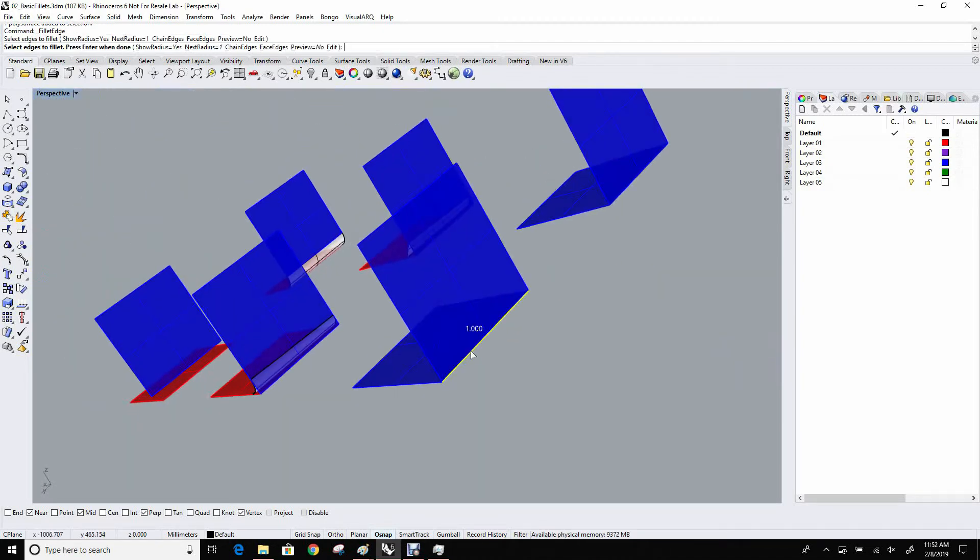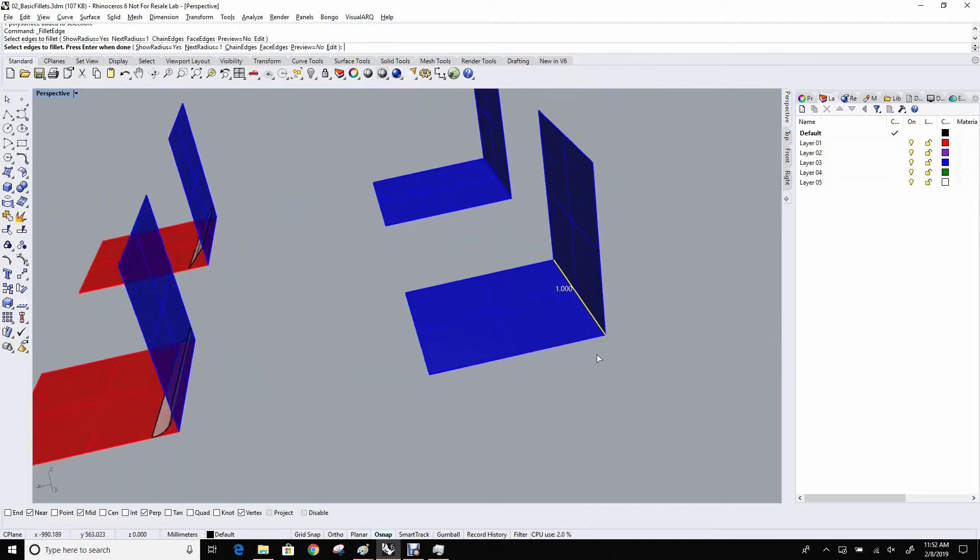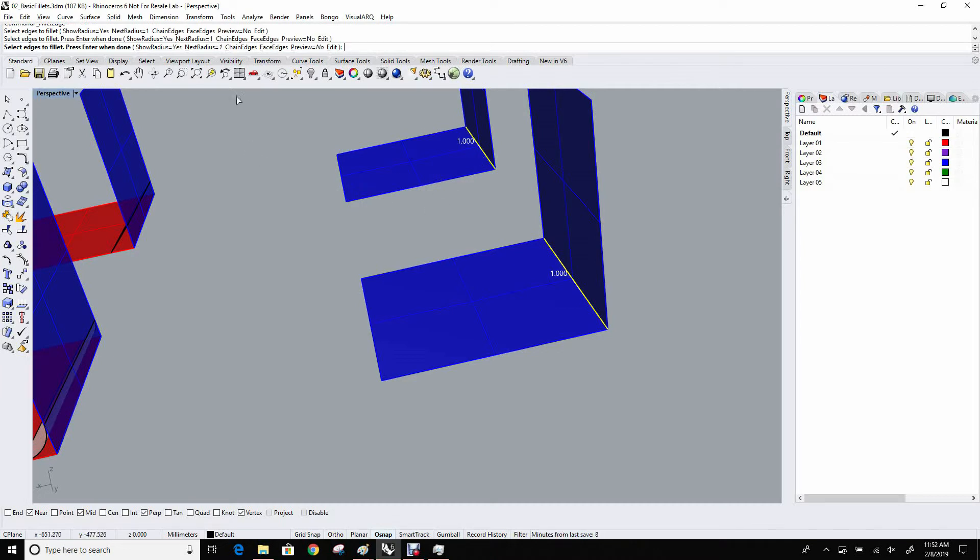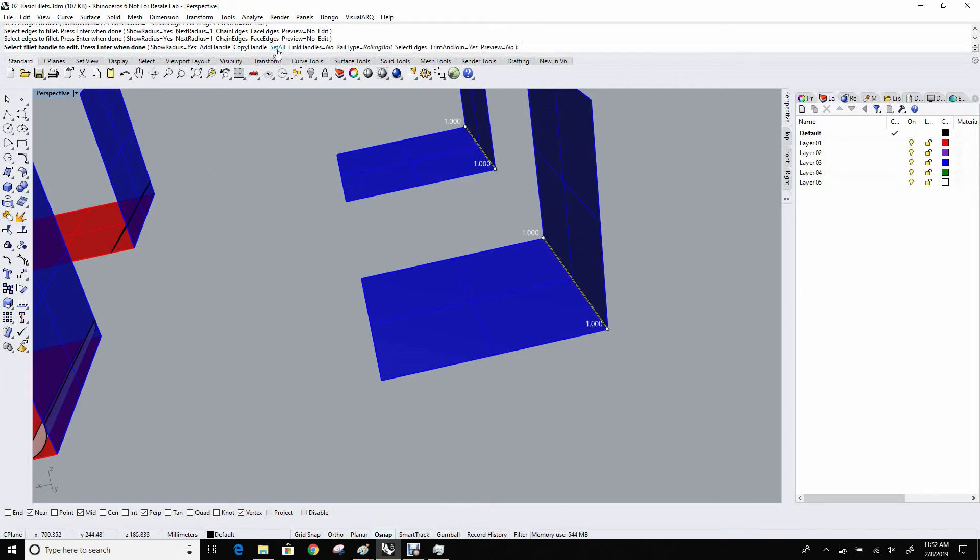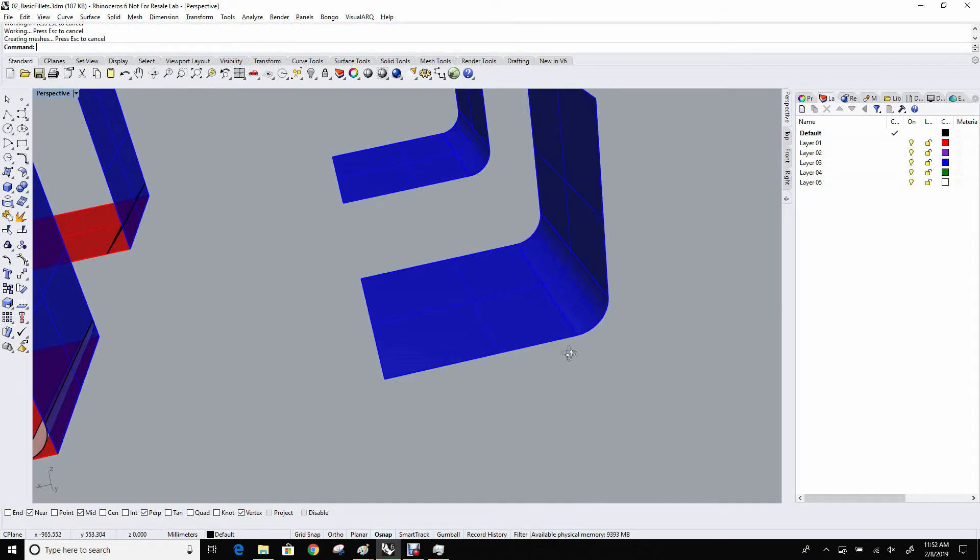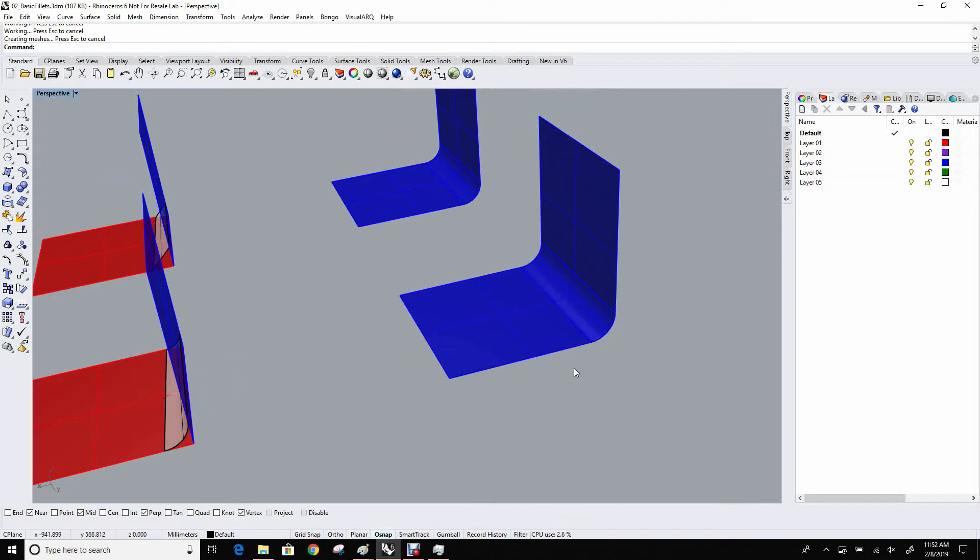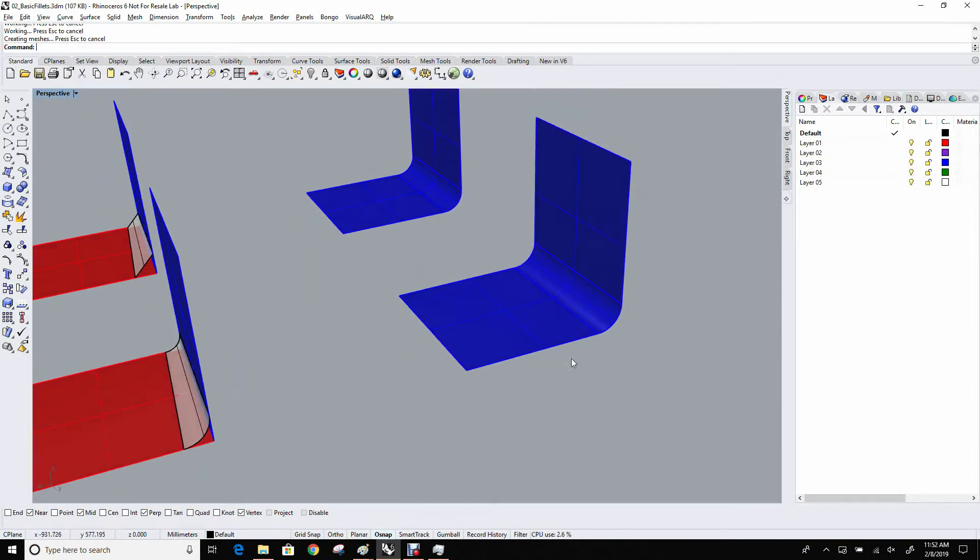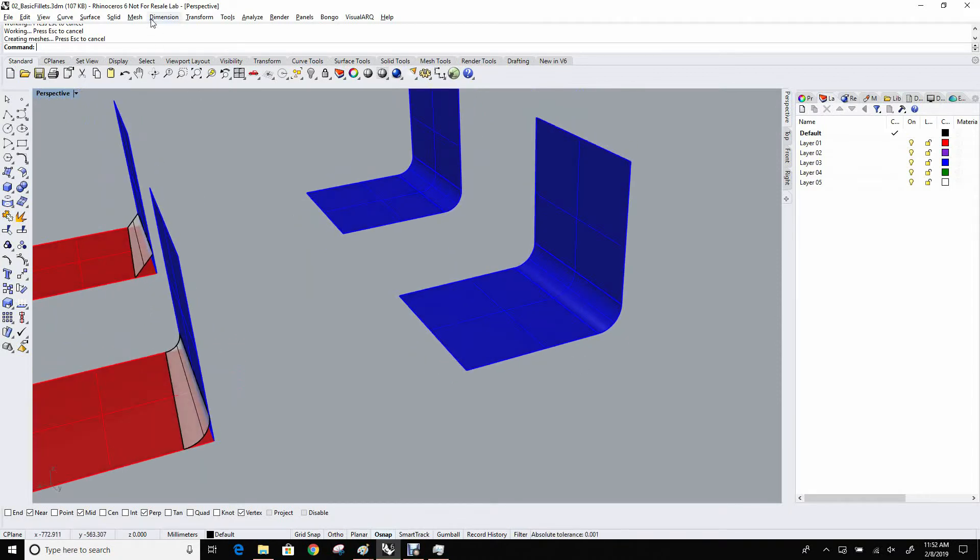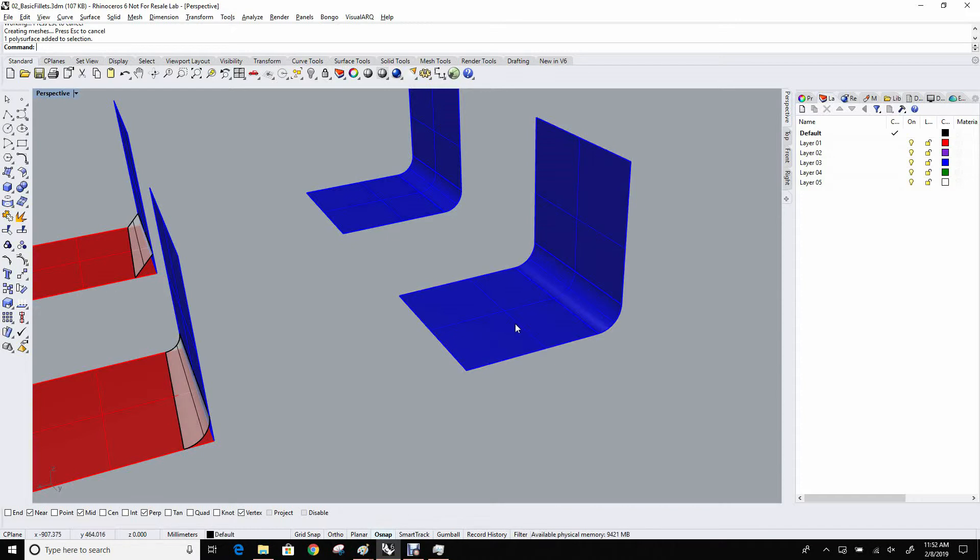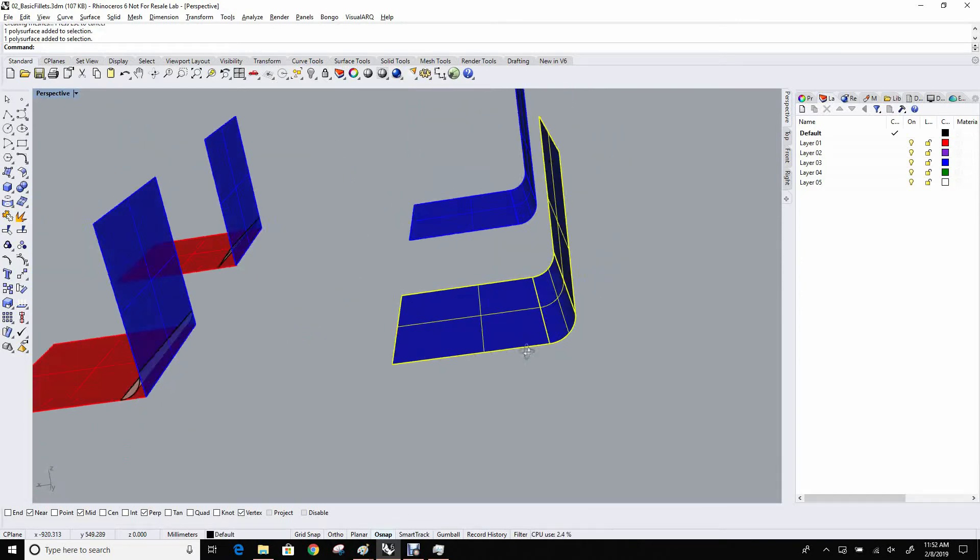However, here, it lights up that edge, and I can continue to pick different edges. I could pick one over here as well. Again, I'll do set all to 30 just to keep things consistent. And Rhino generates the fillets. The big difference is that under the solids menu, Rhino understands the join information of the original input object, and it keeps things joined. So it trims and joins the thing to maintain a consistent polysurface.